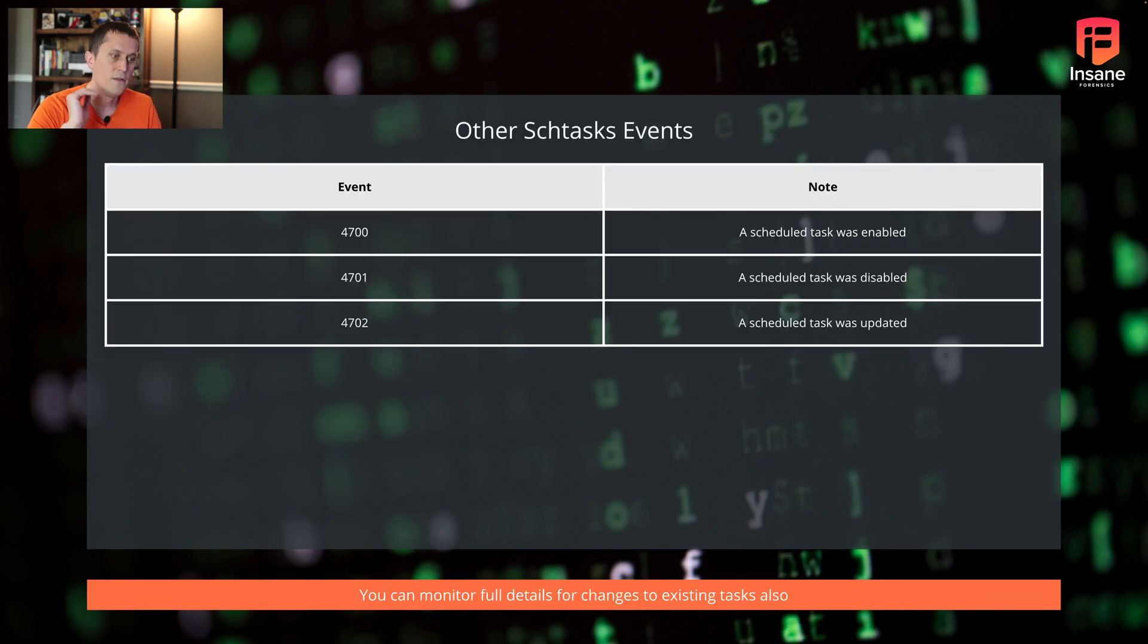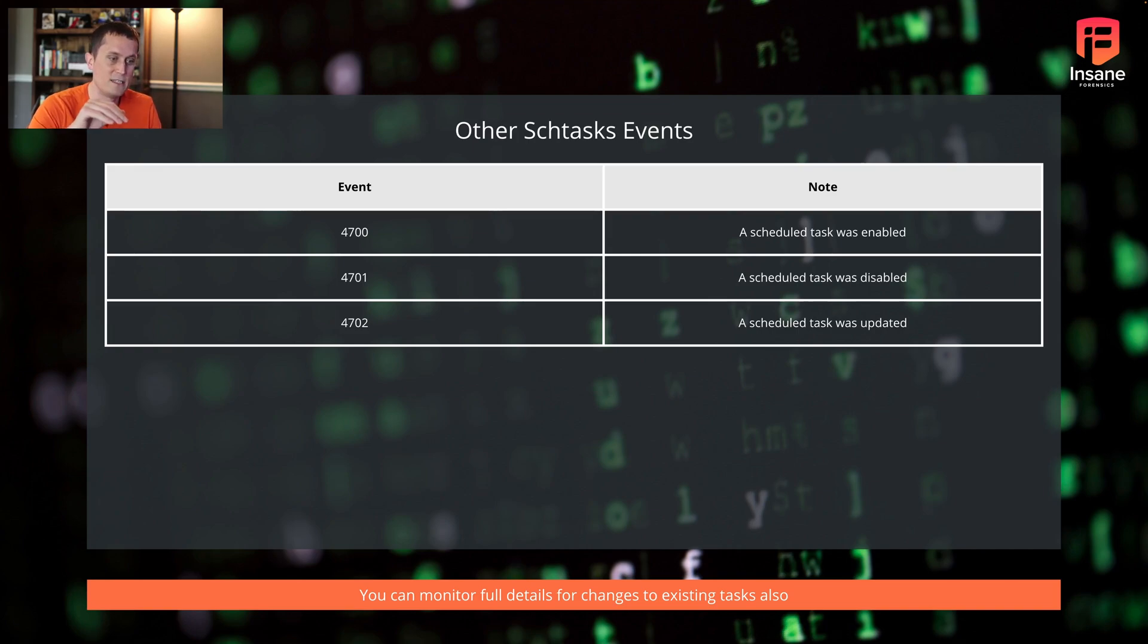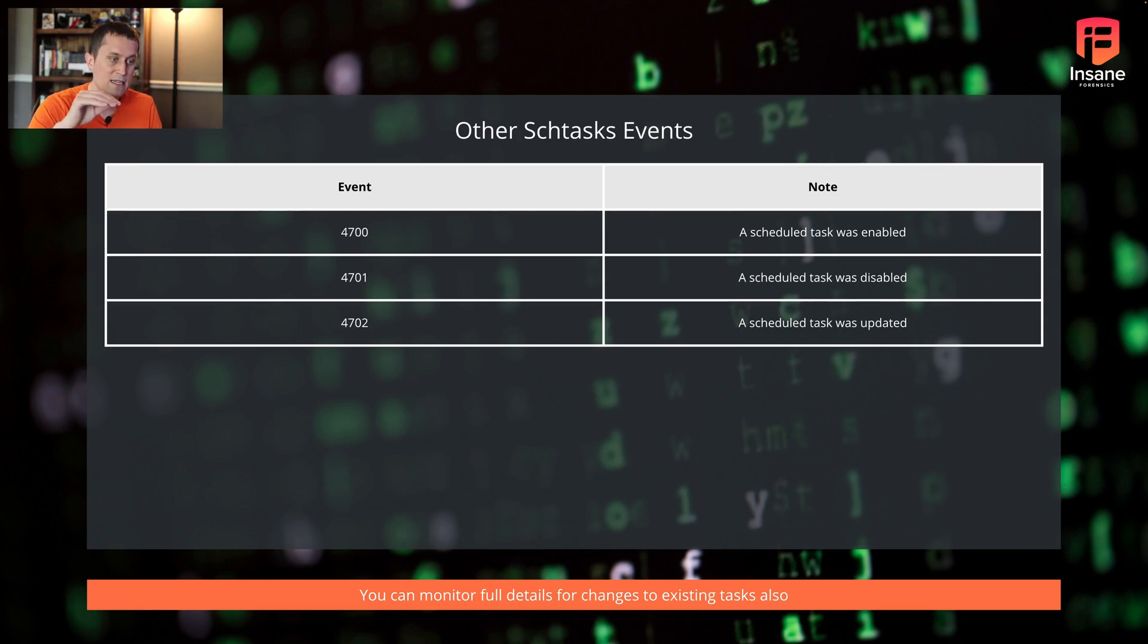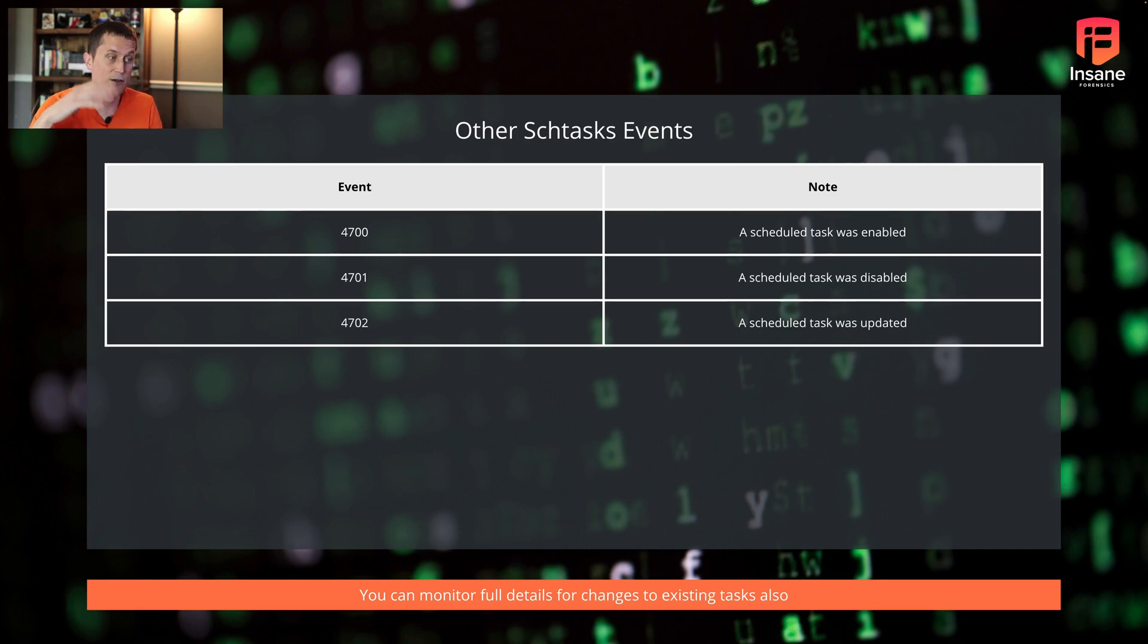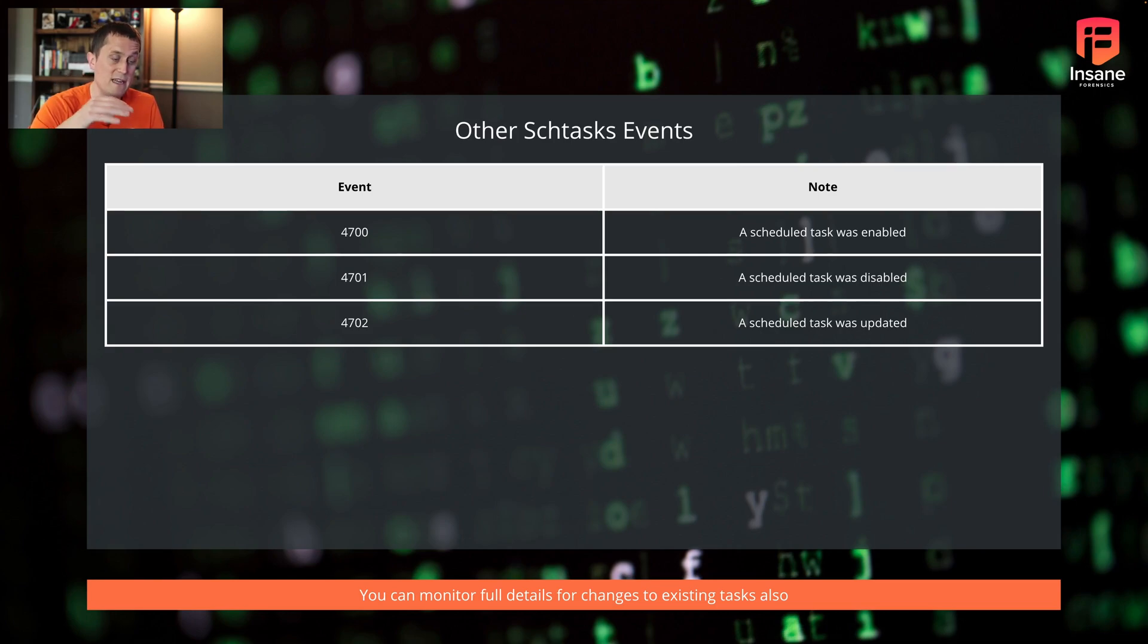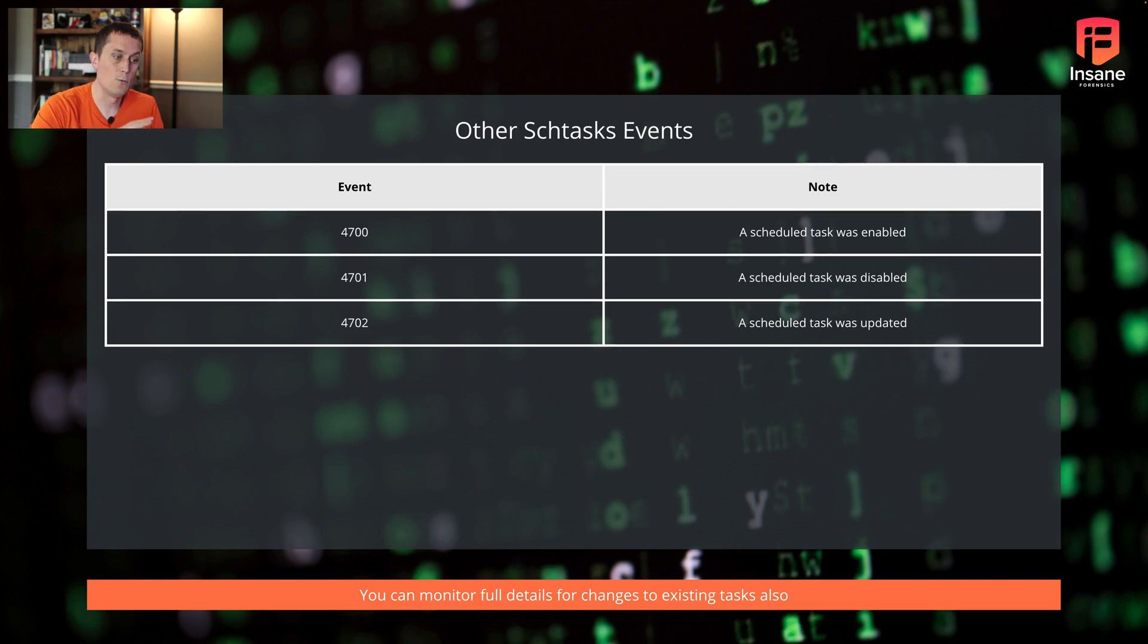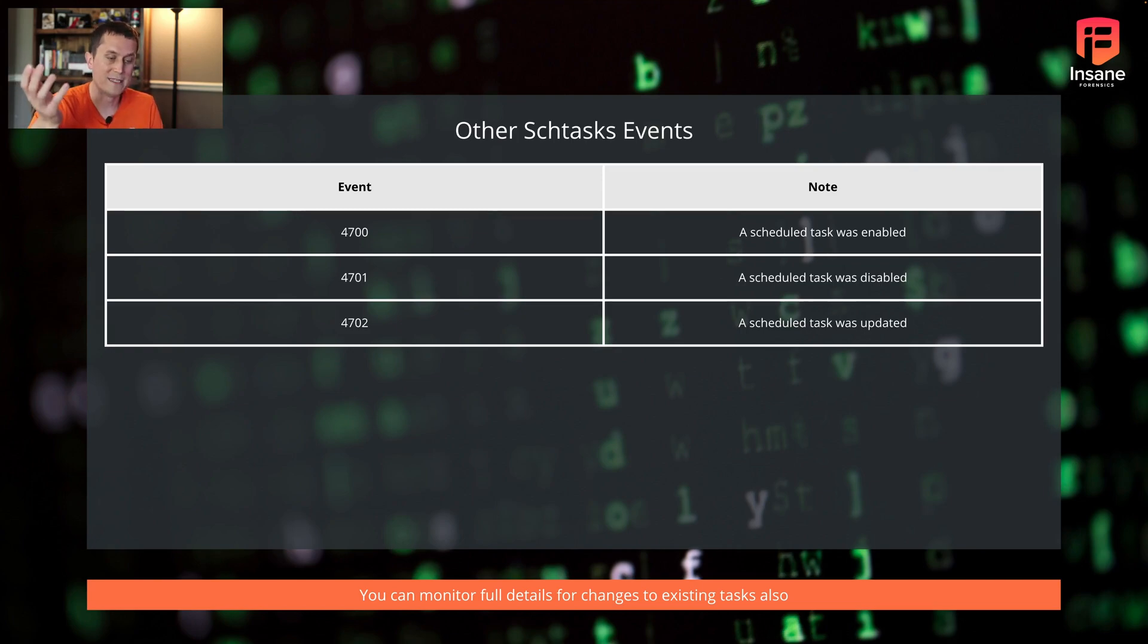There are other scheduled task events also that will log. In 4700, if they enable it, you'll get a 4700. If they disable it, you'll get a 4701. So enable and disable the task is still there. They just made it active or inactive. And if someone goes in and they change any part of the task, whether it be the trigger event, whether it be the binary they point to, you'll have a 4702.